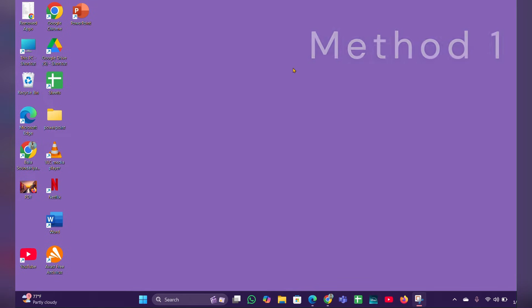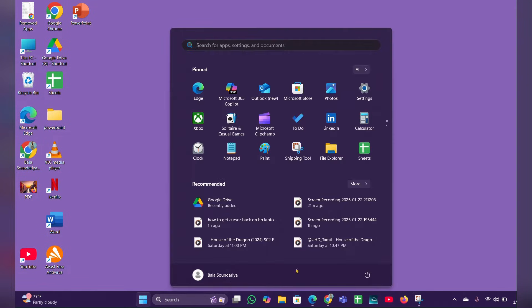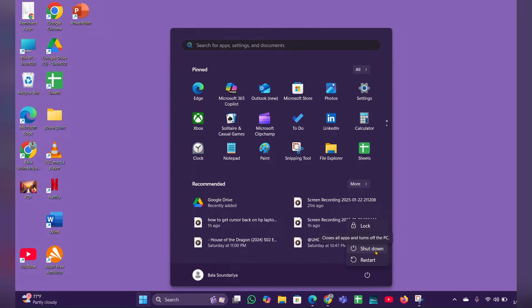...using the Start menu. Click on the Start menu, then you can see a power icon. Select the power icon, then you can see a shutdown option. Click on shutdown and it will help you shut down your laptop.